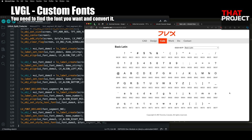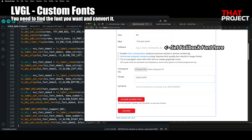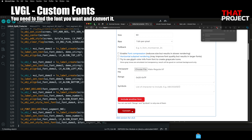I will select the Basic Latin range, which includes alphabets and numbers. What happens if you try to print special characters outside of this range? Because there is no font data, a strange character may be output. In this case, you can specify a fallback font so that missing characters can be found in another font. Click Convert to create one LVGL font.